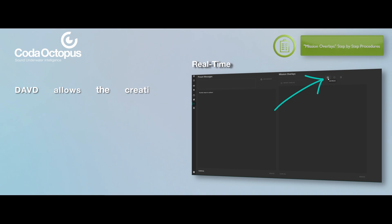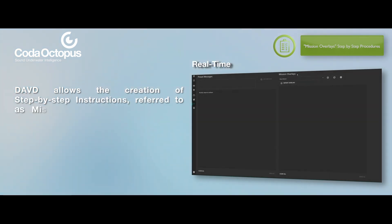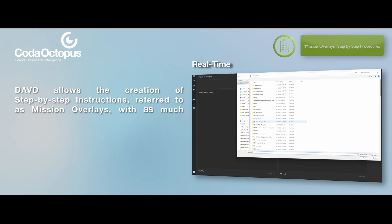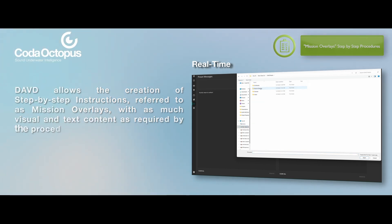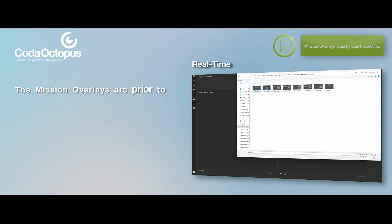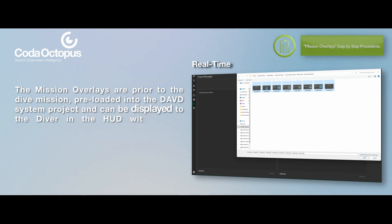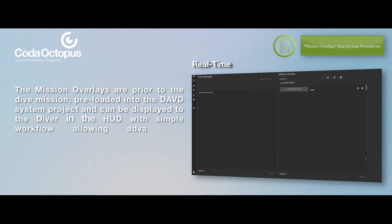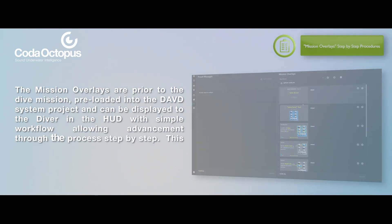DAVD allows the creation of step-by-step instructions, referred to as mission overlays, with as much visual and text content as required by the procedure. The mission overlays are prior to the dive mission pre-loaded into the DAVD system project, and can be displayed to the diver in the HUD, with simple workflow allowing advancement through the process, step-by-step.